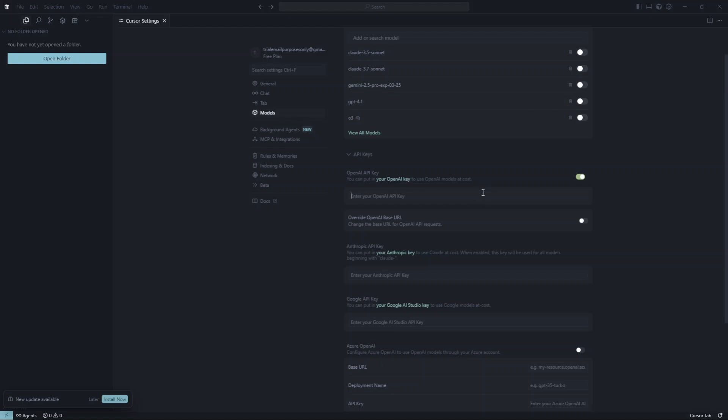That's all there is to it. You've successfully added your OpenAI API key to Cursor AI. By doing this, you've opened up a world of possibilities for your projects, leveraging the power of AI to bring your ideas to life.